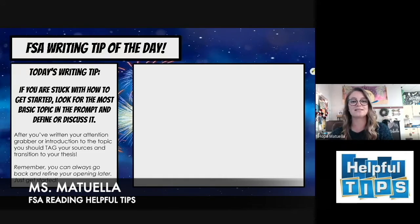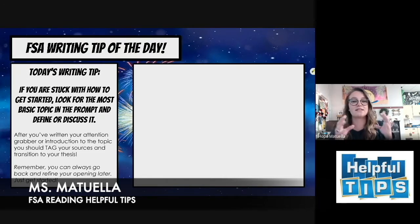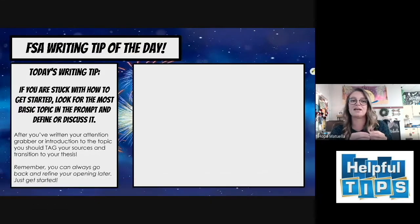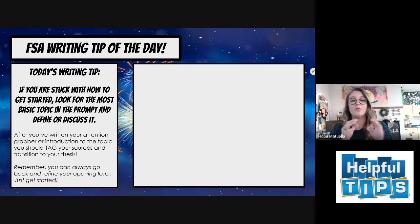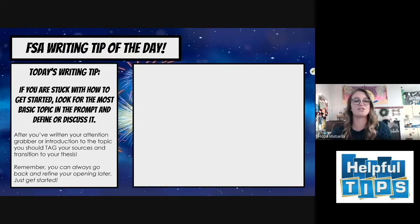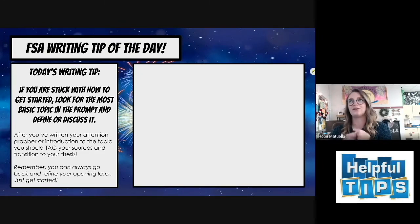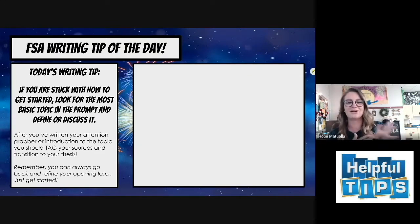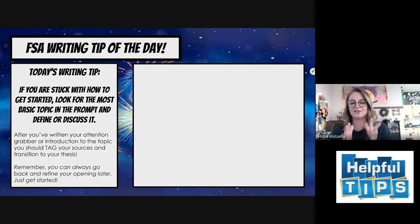So if you get stuck, remember: definition or discuss. Find the simplest idea in that prompt and find a way to define it or discuss it. Once you've gotten that first sentence down, don't forget to transition into your tag sentence, where you tag your sources and give your thesis. Then remember, you can always go back and change anything you need to — you can make it sound better later.